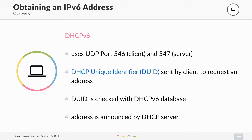The DUID is checked against the DHCPv6 database of the server. If there is a static mapping, or if a lease is already active, then the same address is handed out again, and the address is then announced by the DHCP server. You don't have to get an IPv6 address — you can also just use the DNS information.